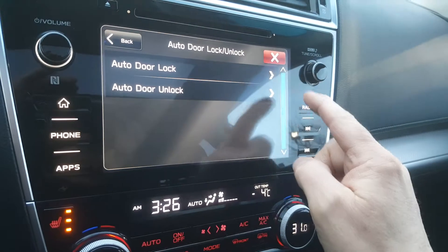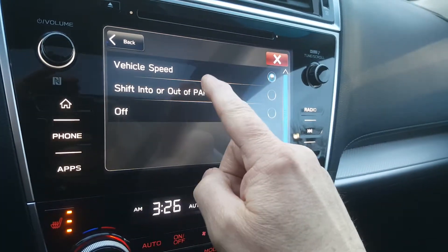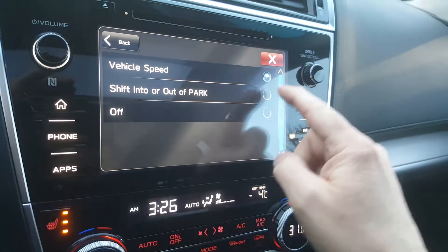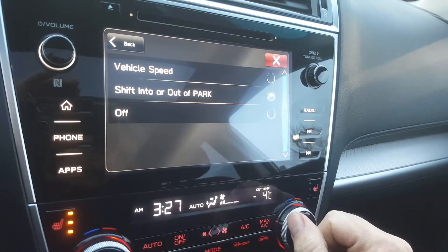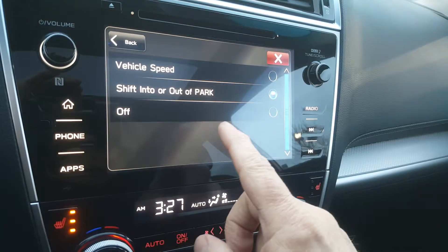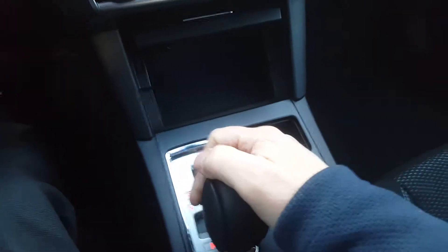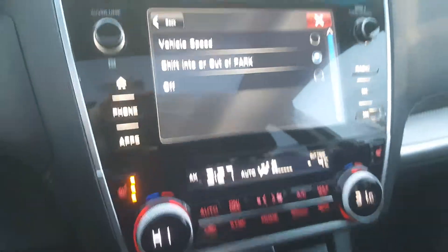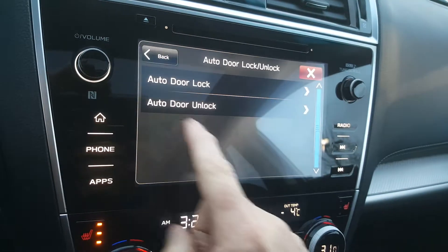Press auto door lock and click on that. Yours is going to be on Vehicle Speed. What you want to do is press it onto Shift Out of Park, so as soon as you shift into Drive, it's actually going to lock the doors for you. Once that's in place, that's set.